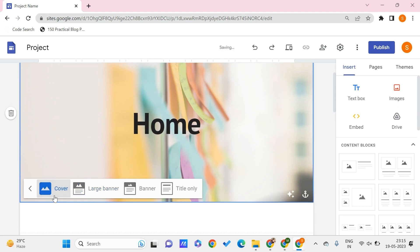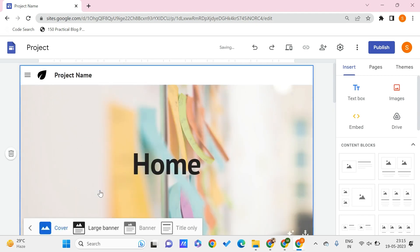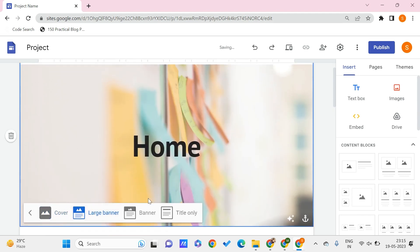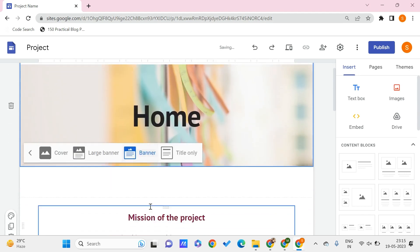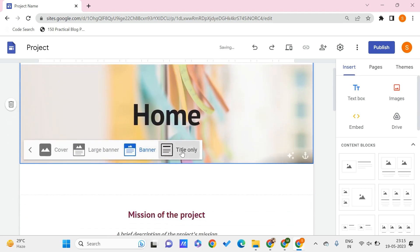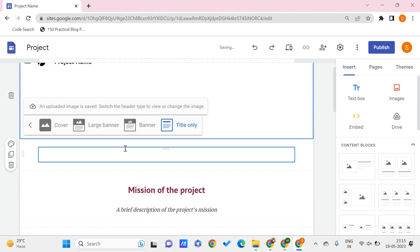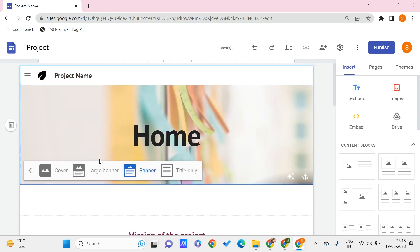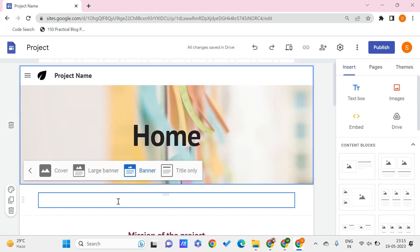Or a cover which looks like this. So there are changes in the header type. You can choose according to your needs and your website requirements. As of now I'll just keep it to be a banner.